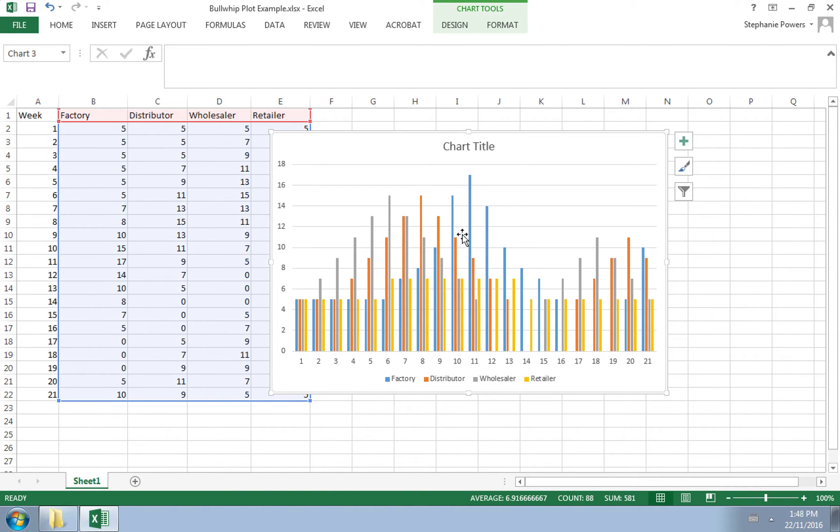Now what happens is the factory, the distributor, the wholesaler, they start to have too much inventory on hand. The orders that are coming in to them don't match the amount of inventory they have. They just have too much inventory.